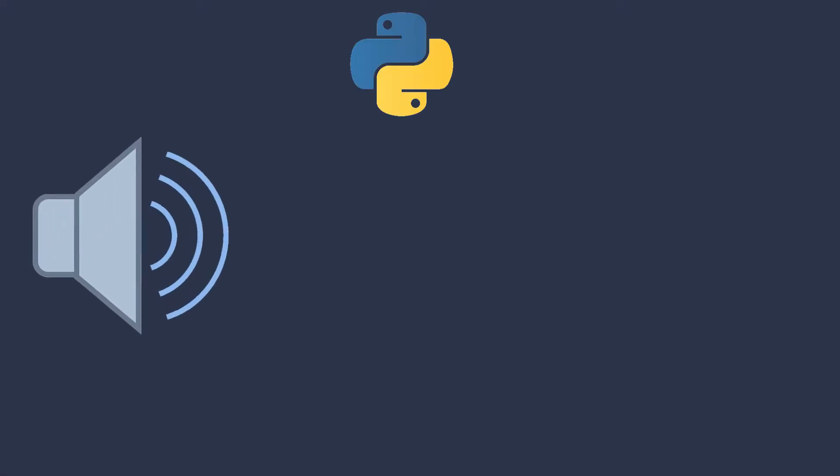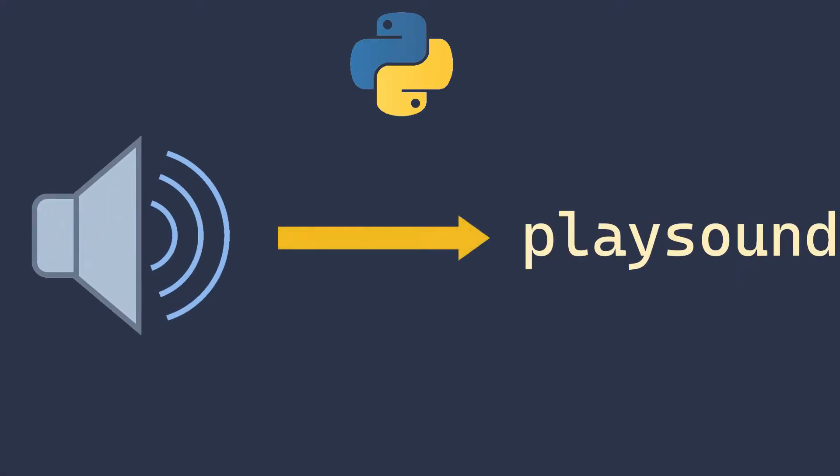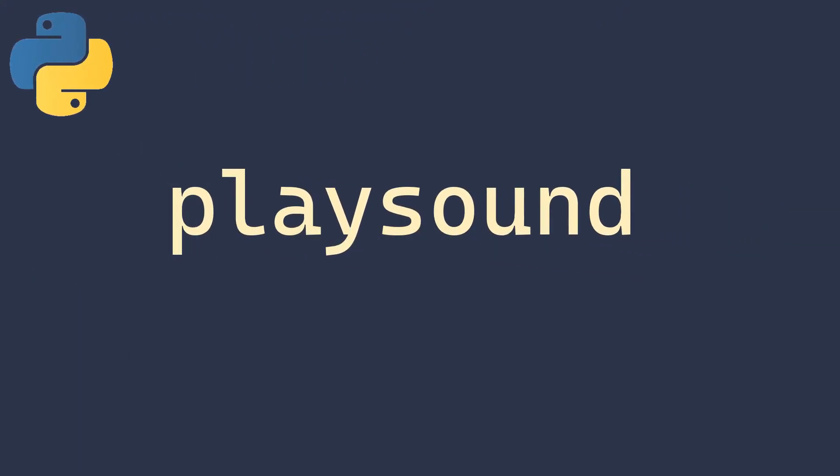In this video we're going to play a sound in Python using a module named playsound. It is a module of Python that plays sounds of both formats, .mp3 and .wav, and other files also.